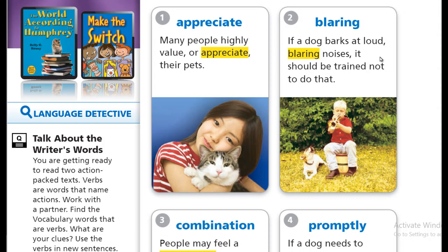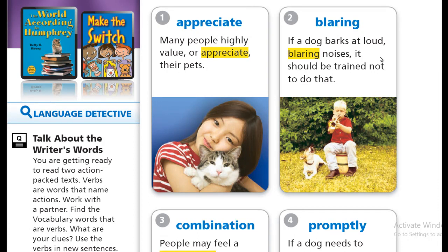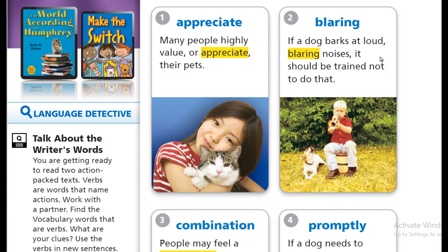All what I need from you is just to say the word after me. Don't be shy. People around you are going to say that you're crazy, but I can assure you, you're not. Okay? The first word is appreciate. Appreciate.